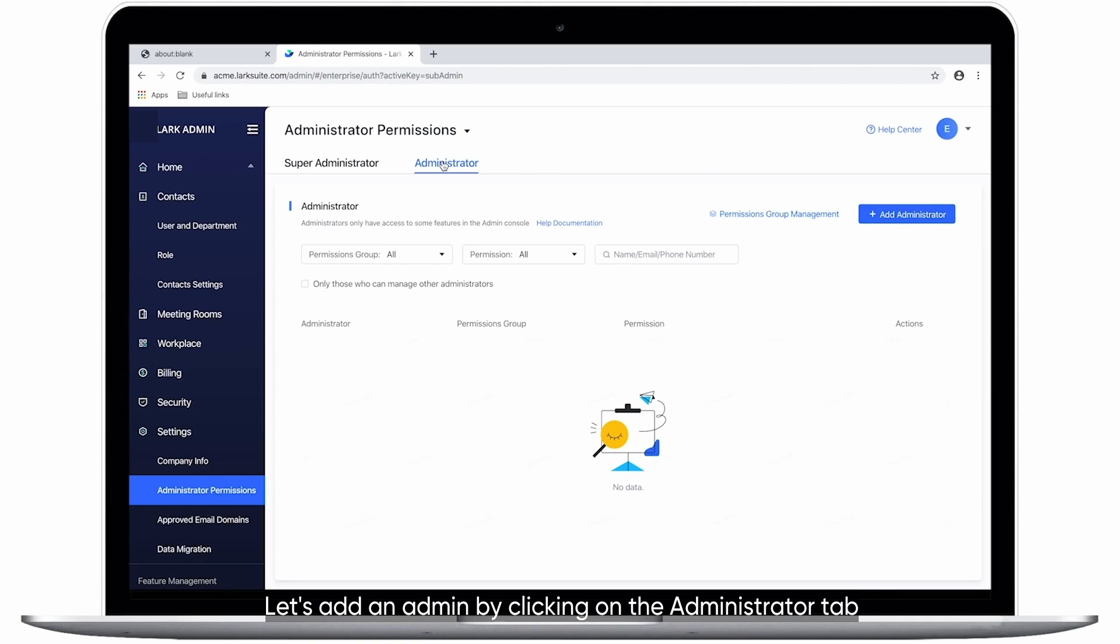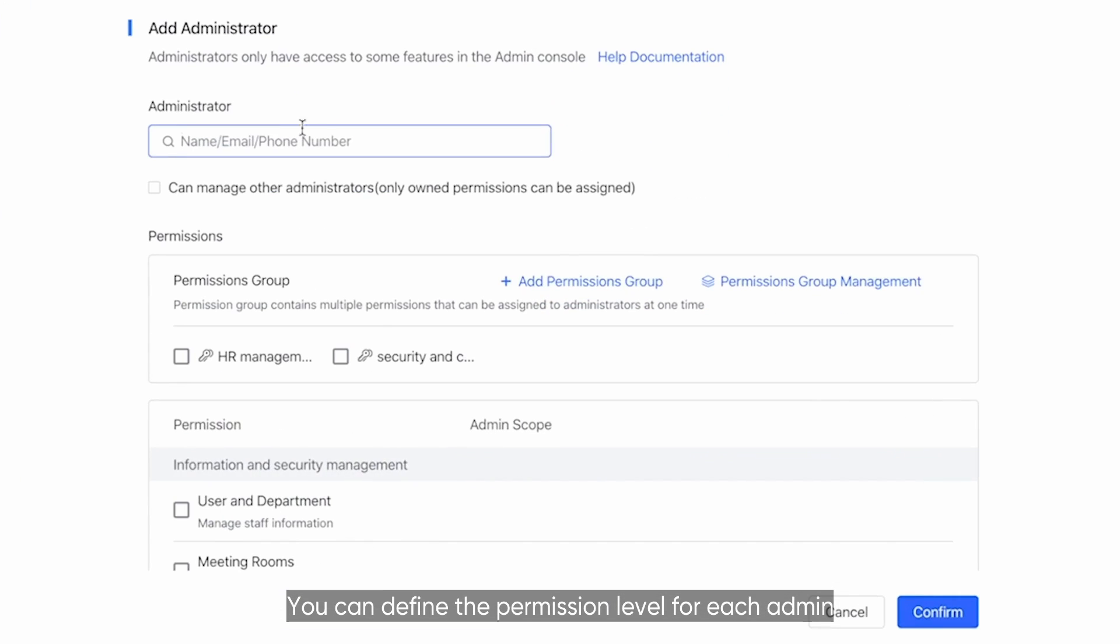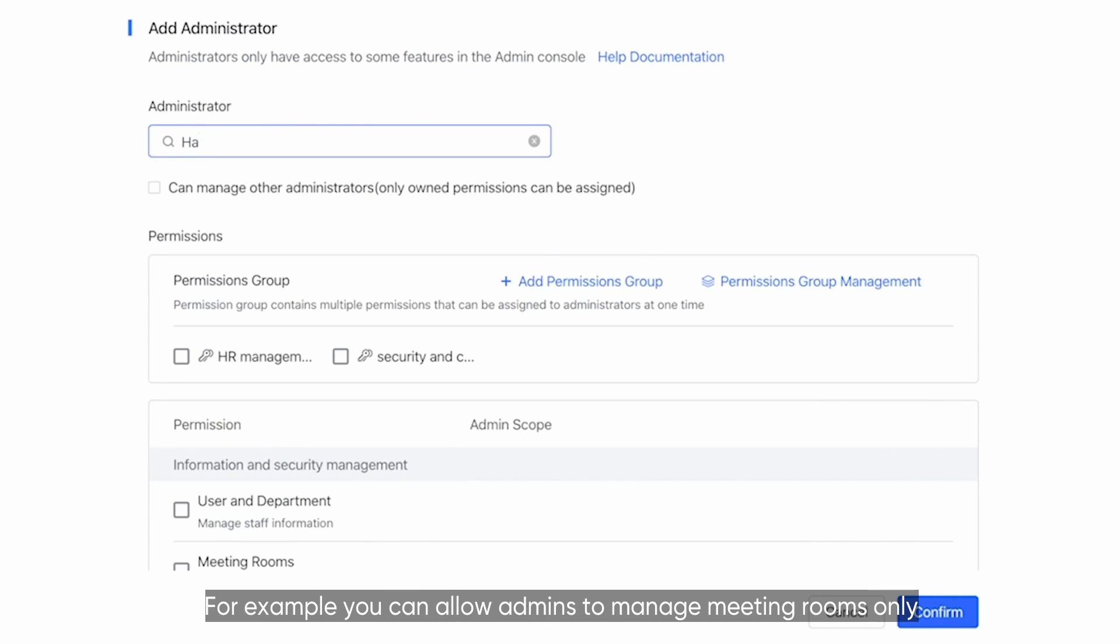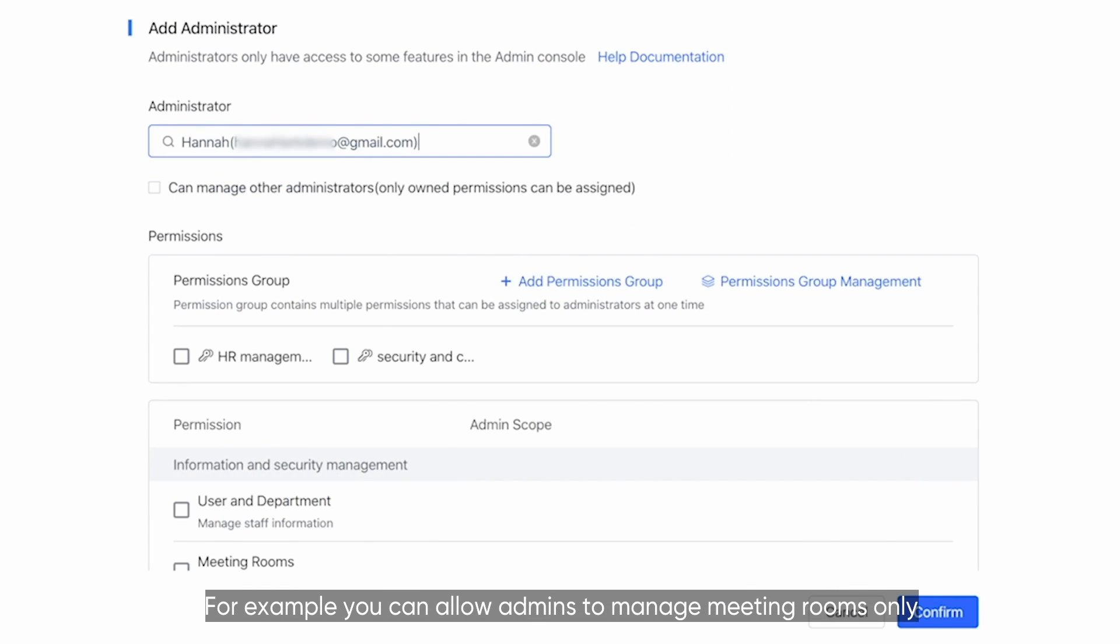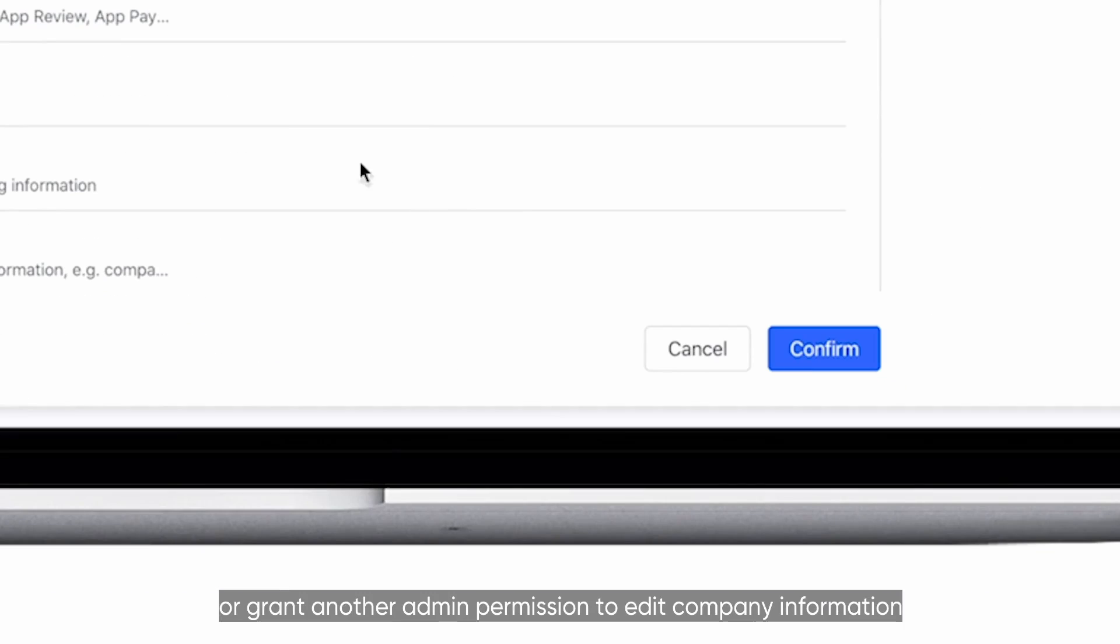Let's add an admin by clicking on the Administrator tab. You can define the permission level for each admin. For example, you can allow admins to manage meeting rooms only or grant another admin permission to edit company information.